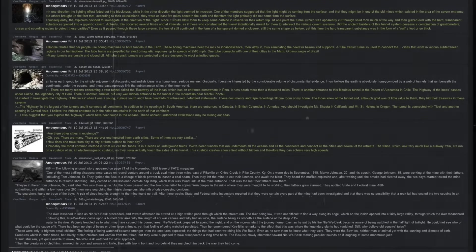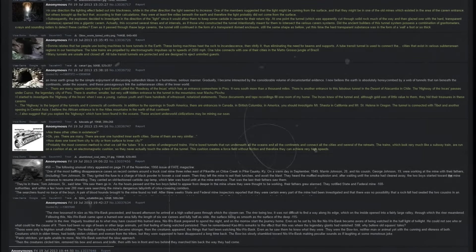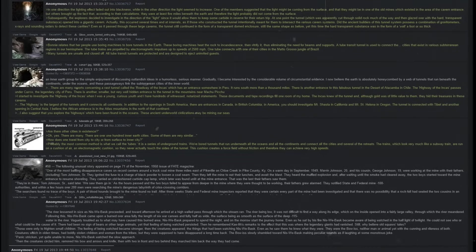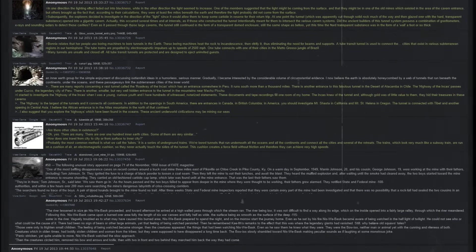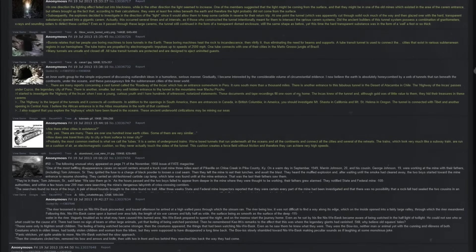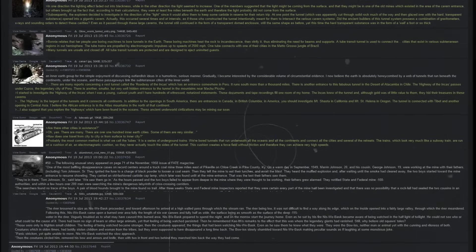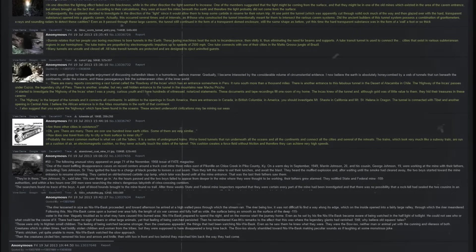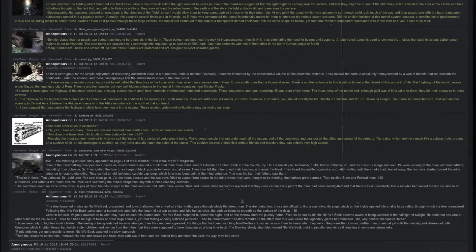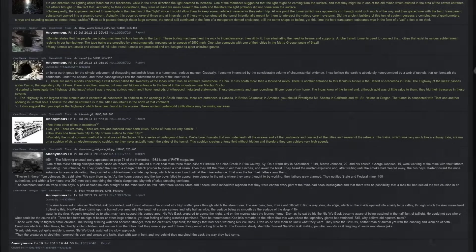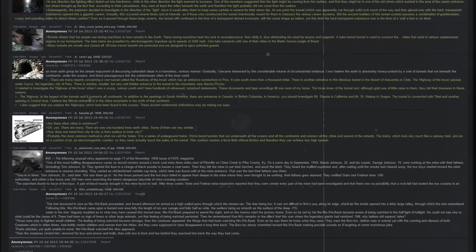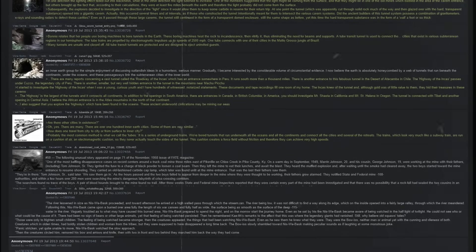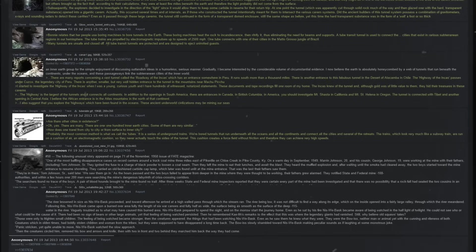Subsequently, the explorers decided to investigate in the direction of the light, since it would allow them to keep some carbide in reserve for their return trip. At one point, the tunnel, which was apparently cut through solid rock much of the way and then glazed over with the hard transparent substance, opened into a giant cavern. Actually, this occurred several times, and at intervals, as if those who constructed the tunnel intentionally meant for them to intersect the various cavern systems.